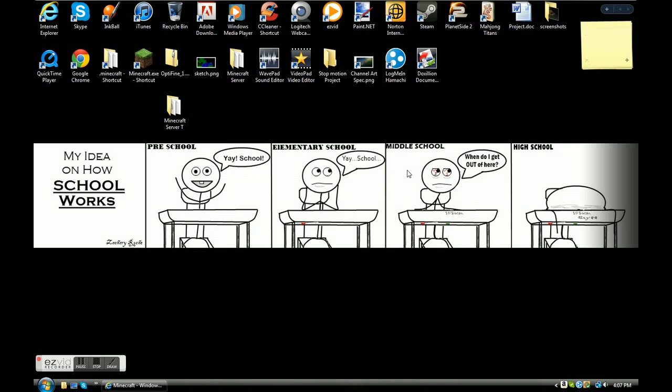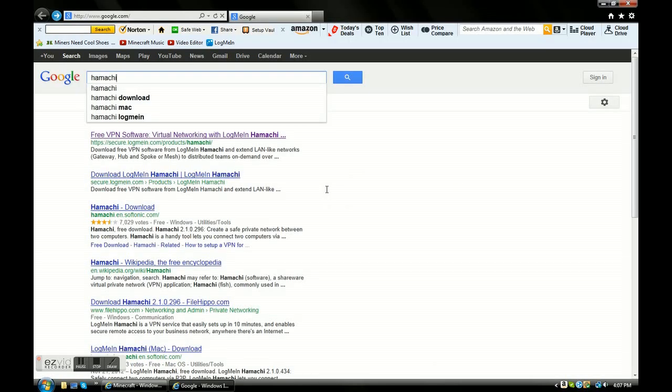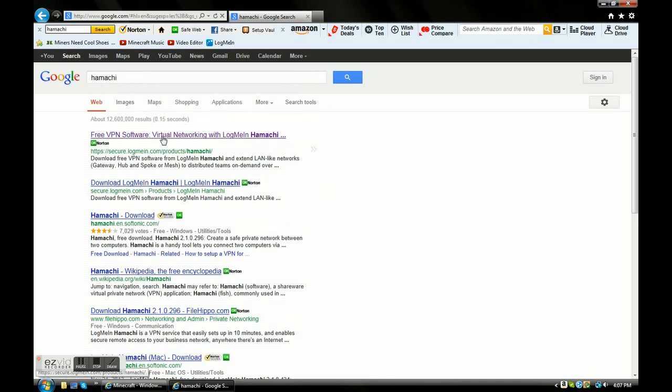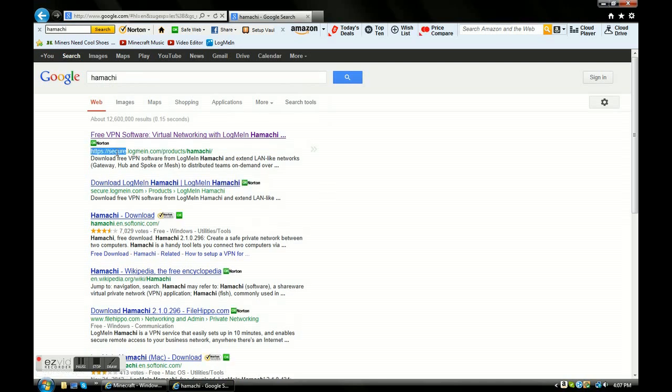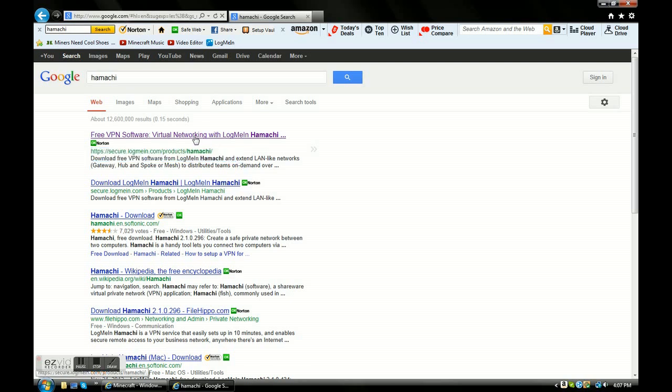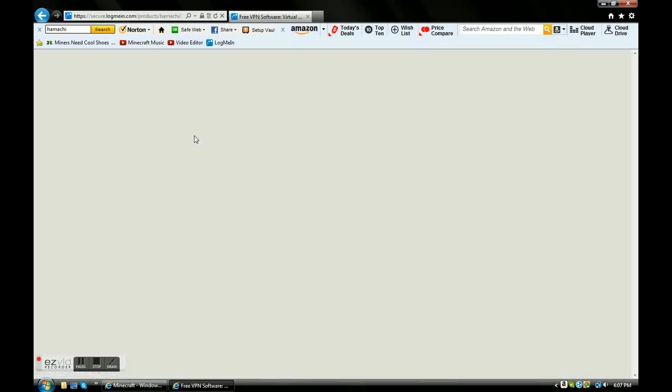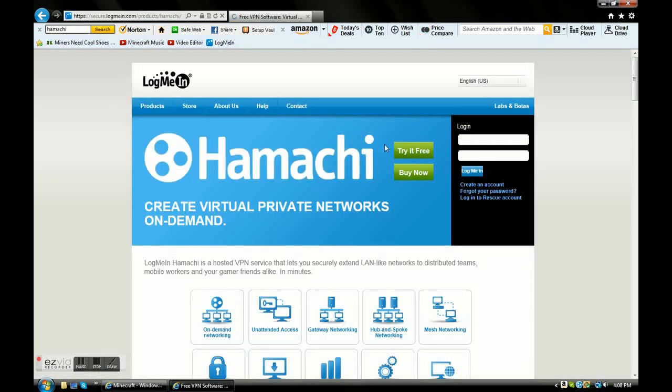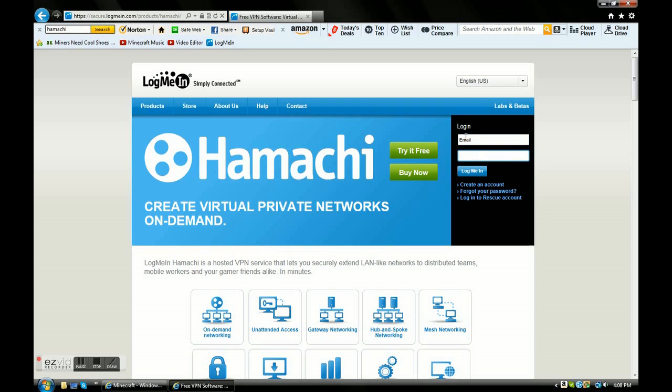Next thing you want to do is you want to get something called Hamachi. Just type in Hamachi, and this is actually what it is. You're going to click on that. This is where it gets, it doesn't get hard here. What you're going to do is you're going to want to sign up and then you're going to download Hamachi.